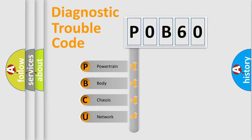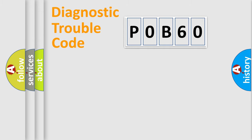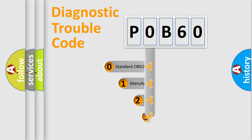We divide the electric system of automobile into four basic units: Powertrain, Body, Chassis, and Network. This distribution is defined in the first character code.